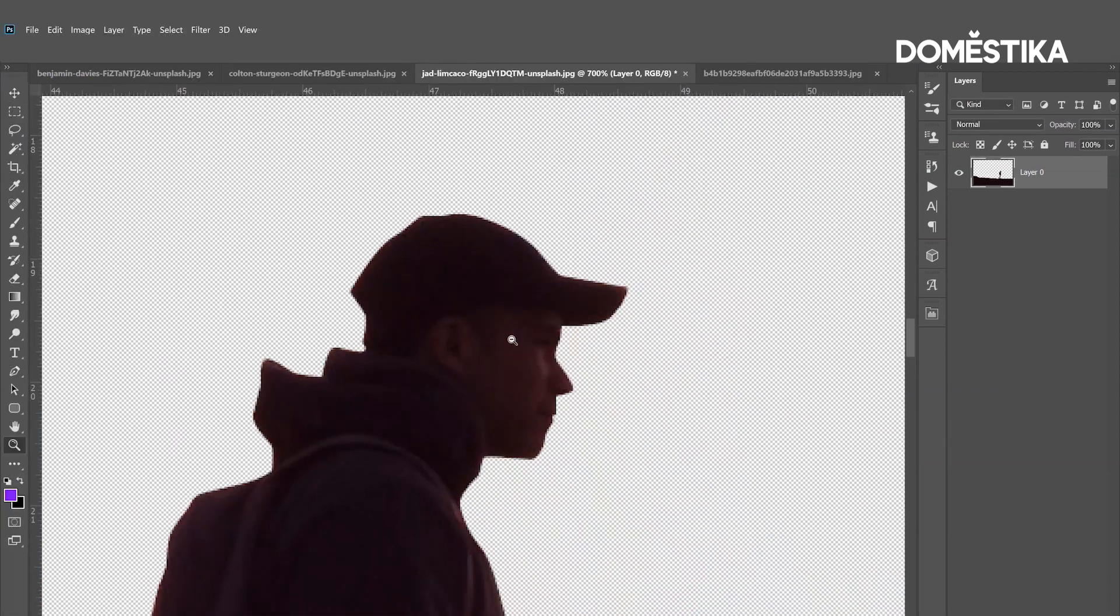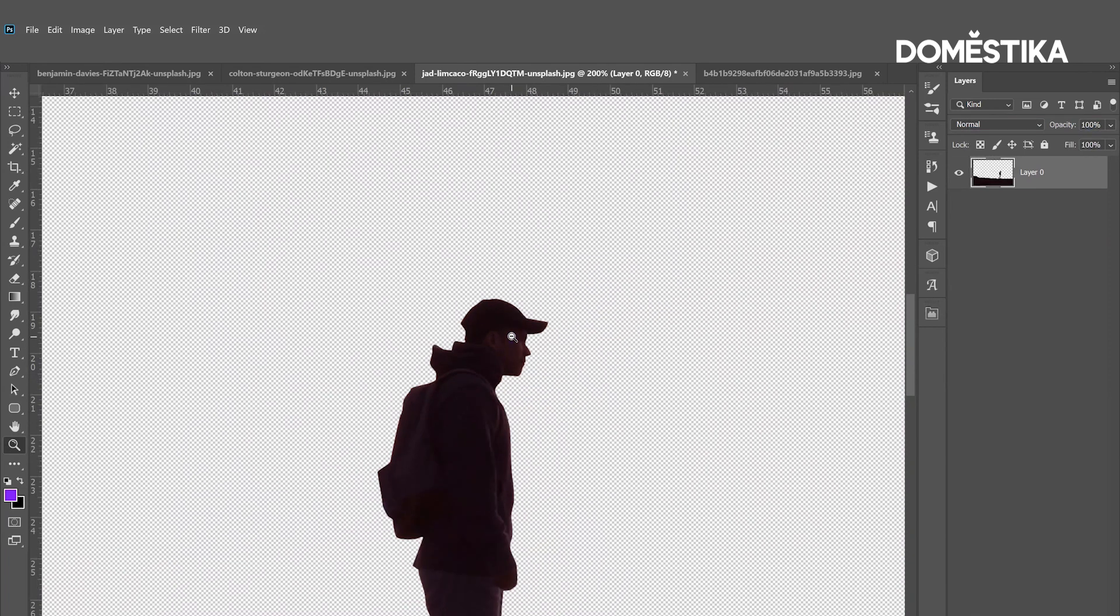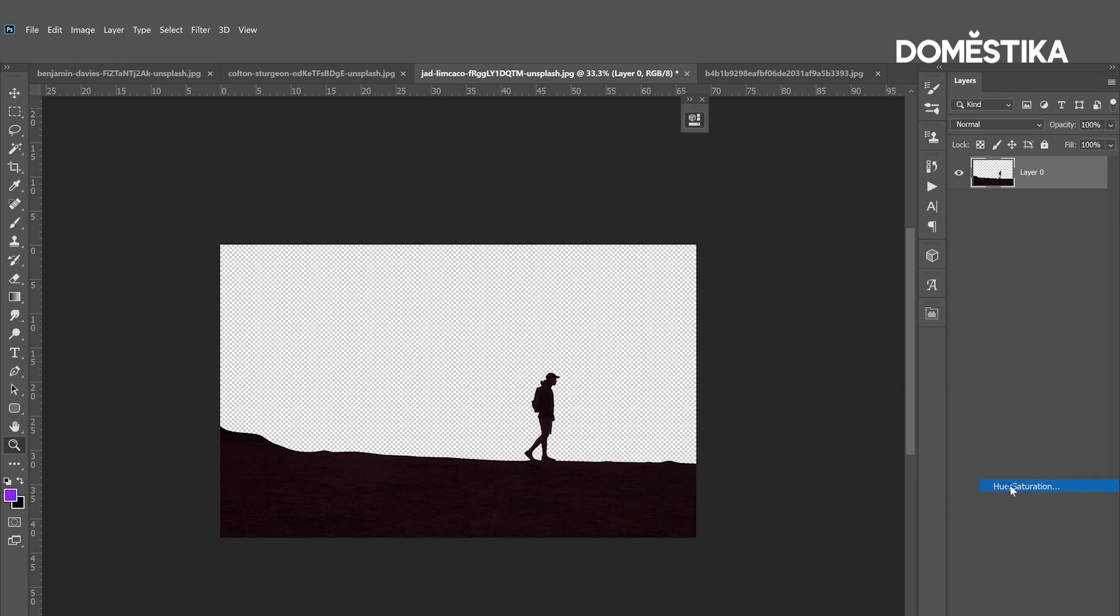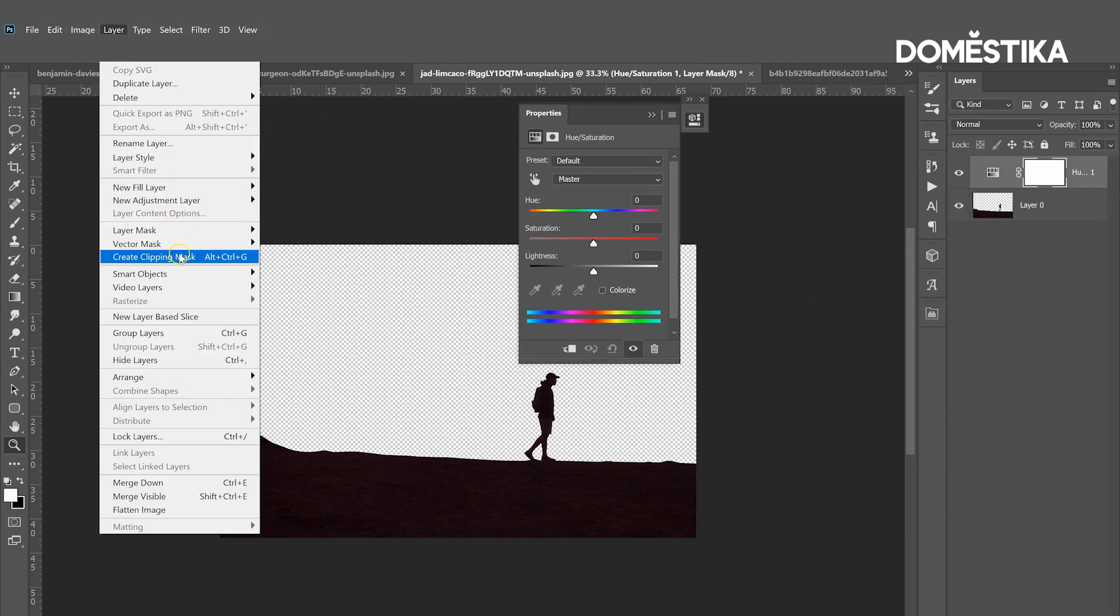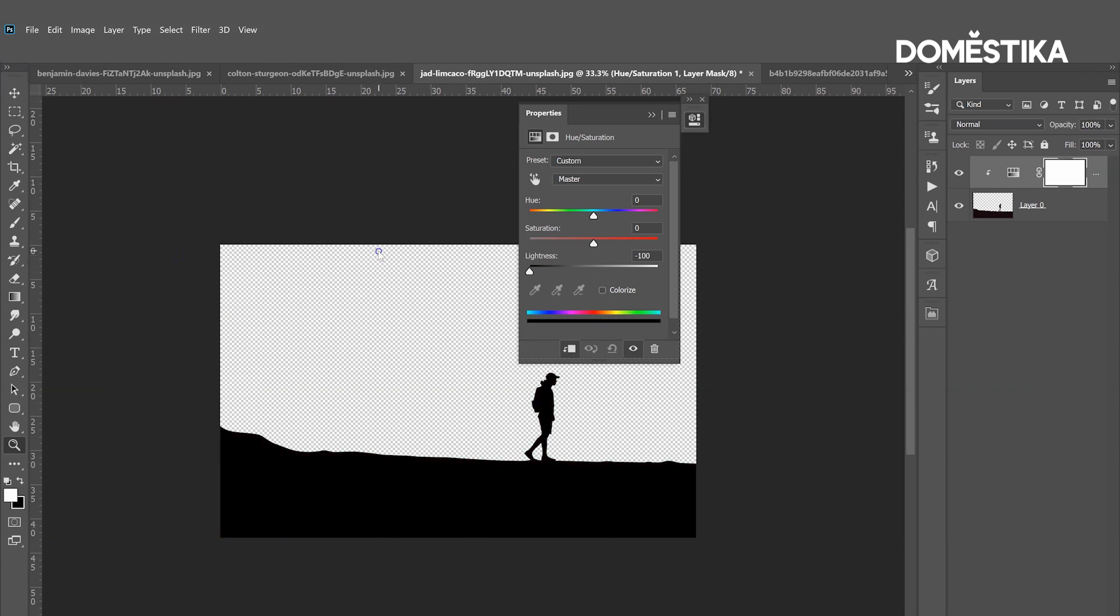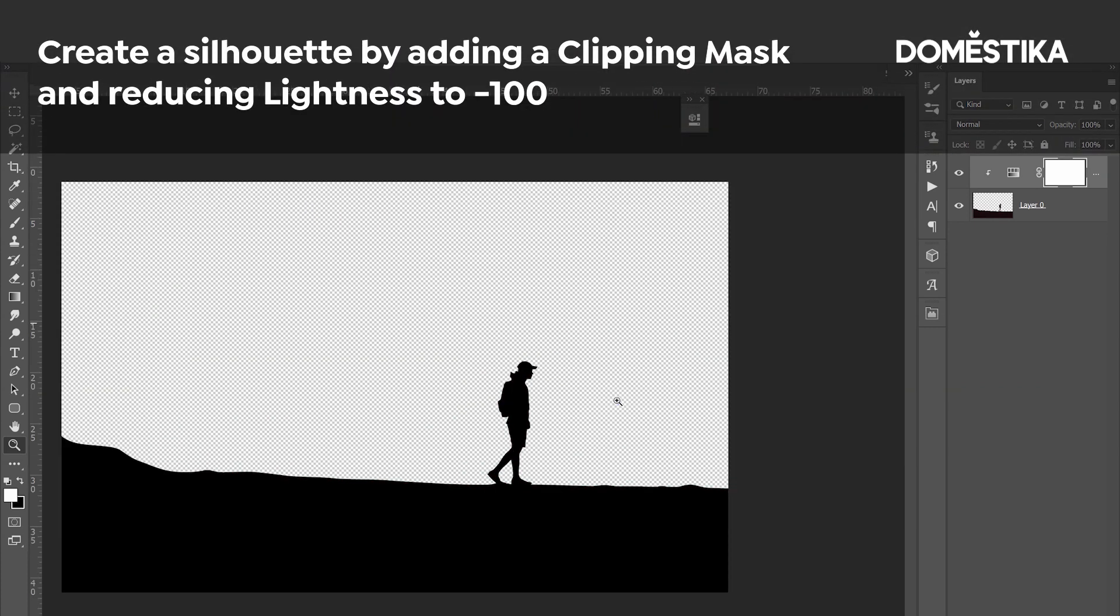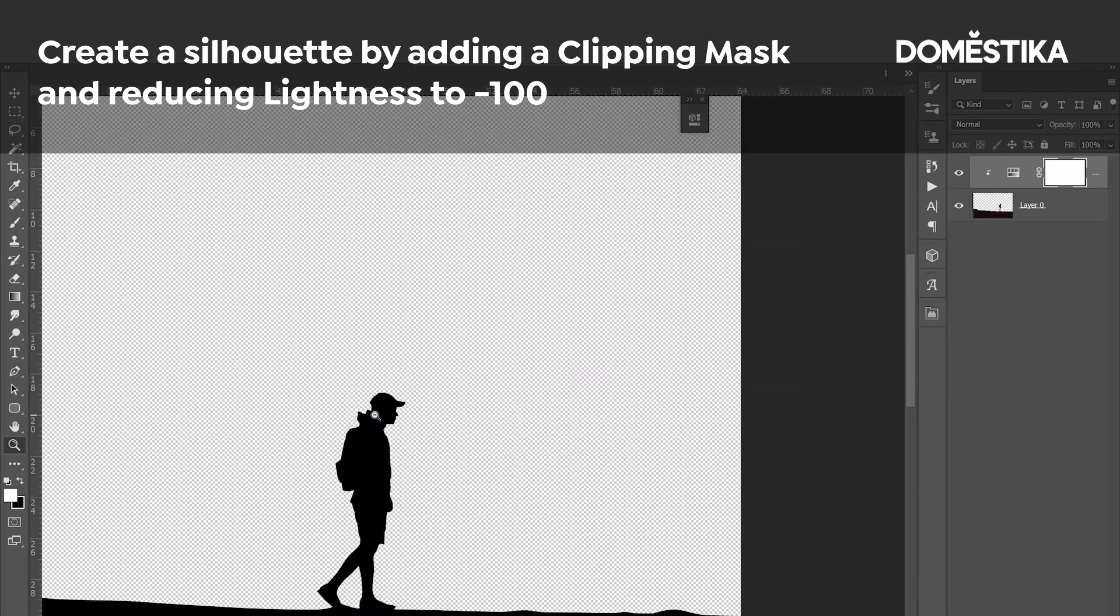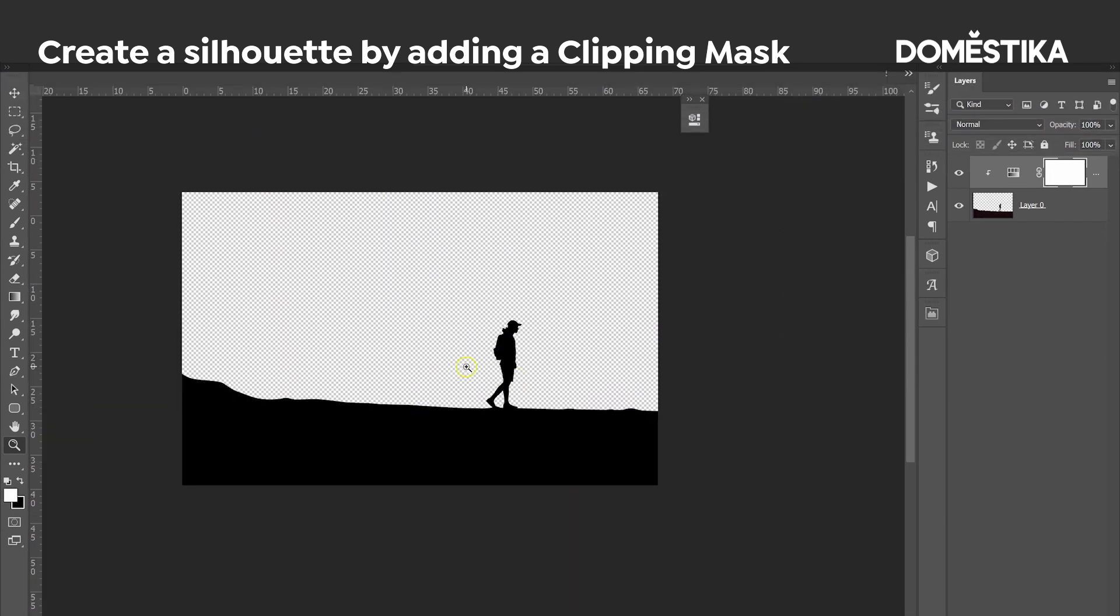In case you wanted to make it a silhouette, meaning that you want to make everything black, you can create a new adjustment layer on top, use Hue/Saturation, go to Layer, create clipping mask, and just decrease the lightness. I made it minus 100. Let's zoom in. We can see that everything is black now.